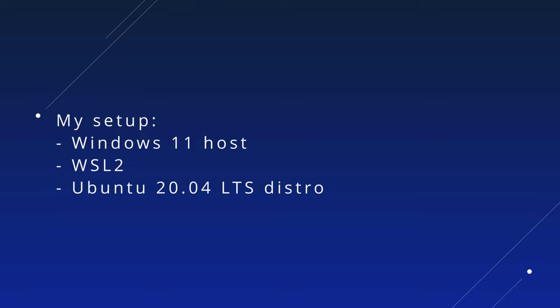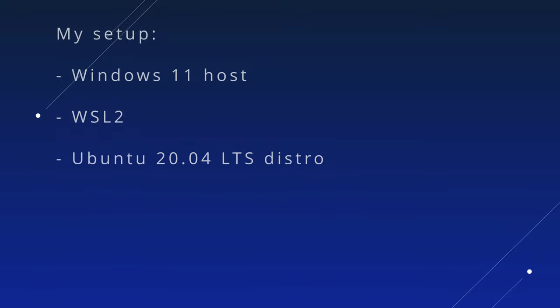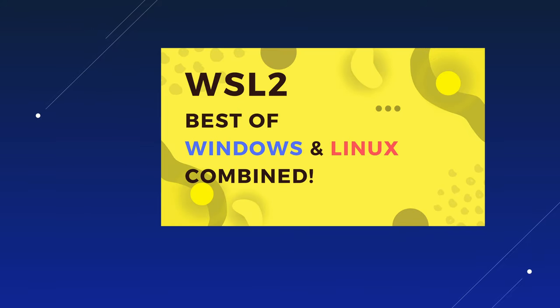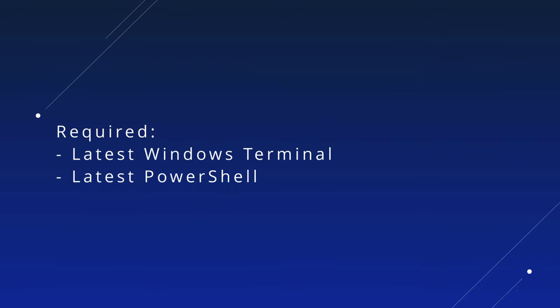I'm using my Windows 11 host and will show how to install and configure FISH on WSL 2 running Ubuntu. If you're new to WSL, make sure to watch my video about it. Further, make sure you have the latest Windows Terminal and PowerShell installed.